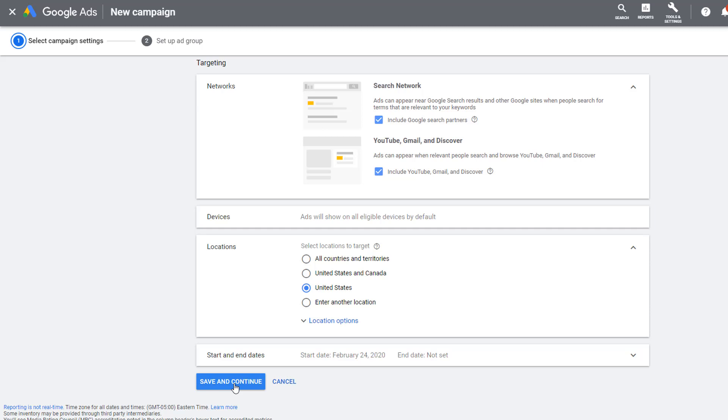This allows you to allocate your all products budget to finding another winner for your website, while simultaneously allowing you to scale your winning product on the same platform. This is the biggest difference between Google and other ad platforms.